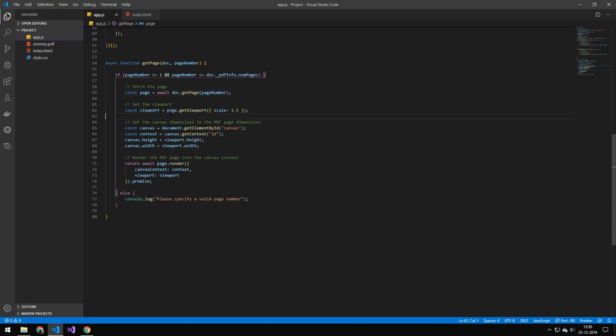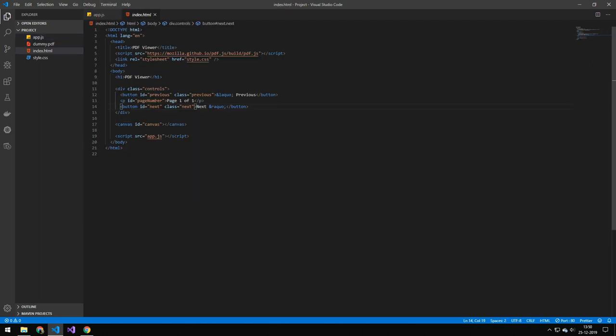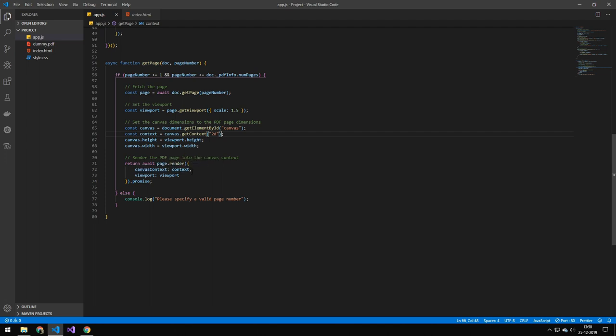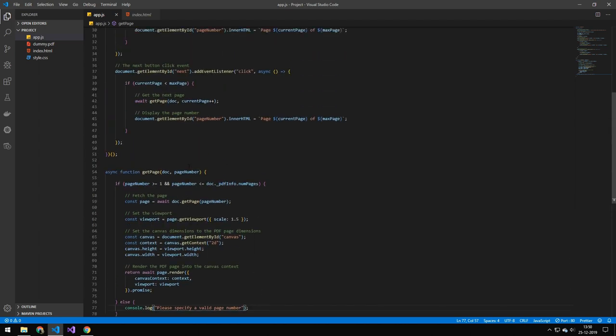Then we set on that page we set the viewport scale to 1.5 and then we're preparing the canvas. So you can see we have a canvas right here and this is actually what's displaying the PDF. So we're getting the reference to the canvas, we're then getting the context of that canvas. Then we're setting the width and the height of that canvas to the same of the viewport. And then we're returning the rendered version of that PDF with the canvas context as the context and a viewport as the viewport. And then we're doing dot promise because we're returning this as a promise. Else we're just printing out this error message here.